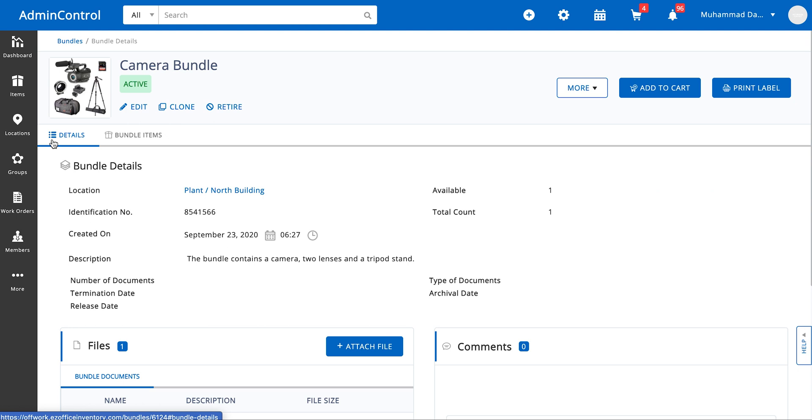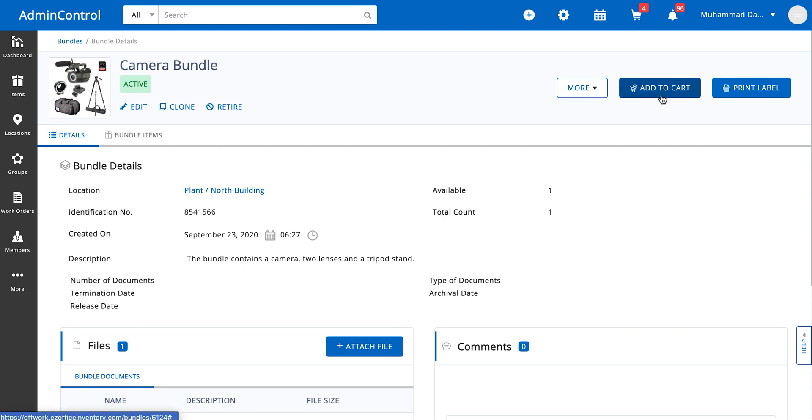Now let's talk about how you can go ahead and assign a bundle. To assign a bundle you must activate the carts module and after that all you need to do is go to the listings page to either add multiple bundles to the cart or if you need to add a single bundle you can just click on the add to cart button.